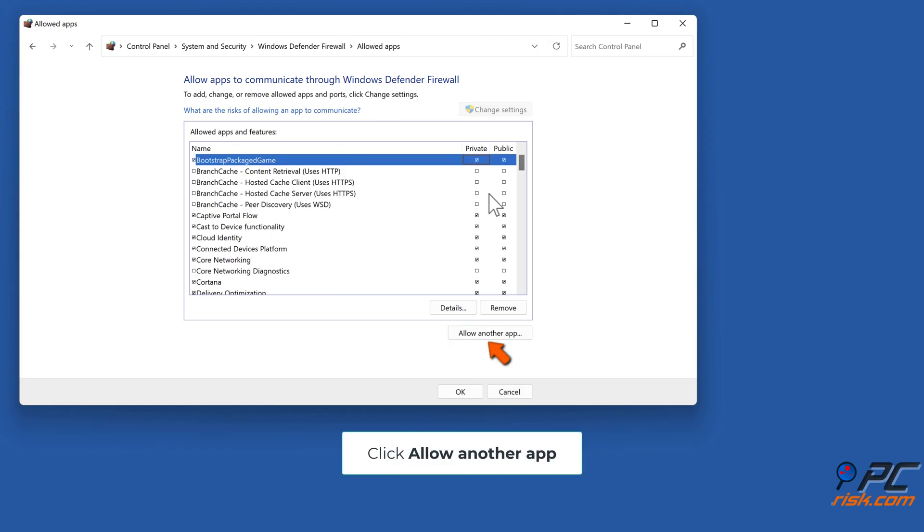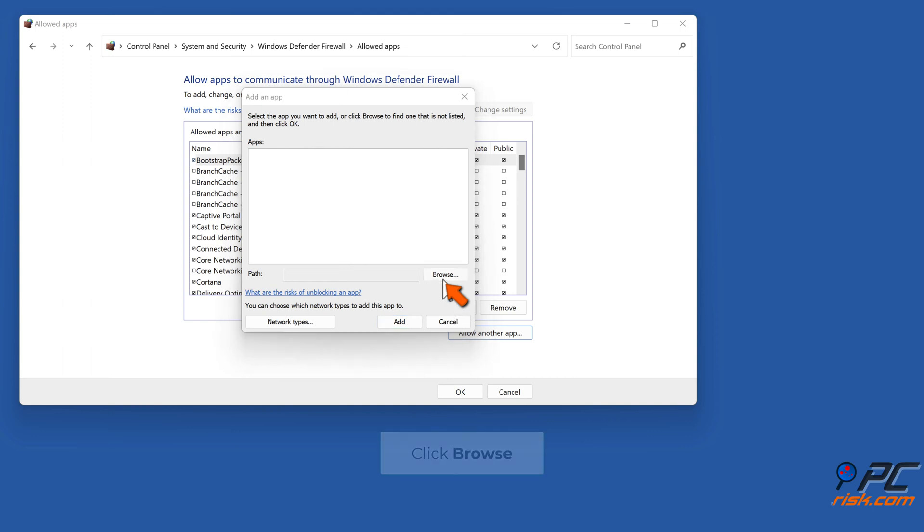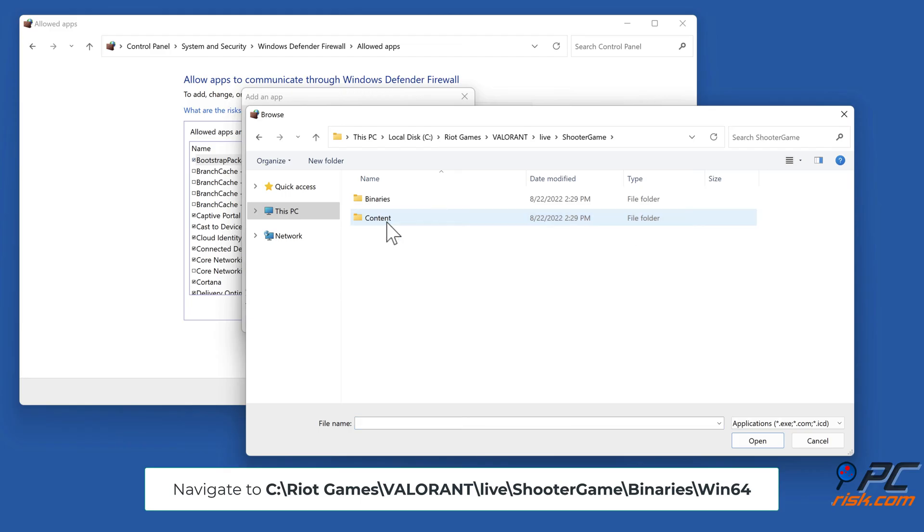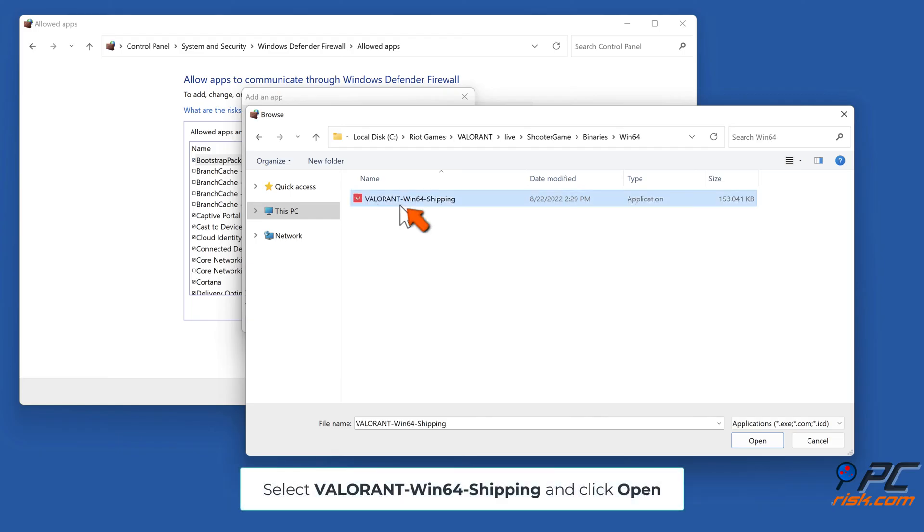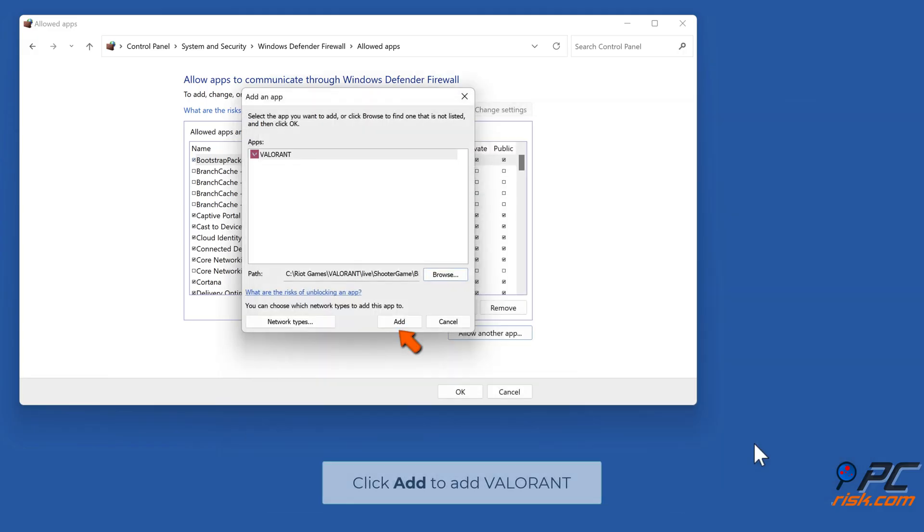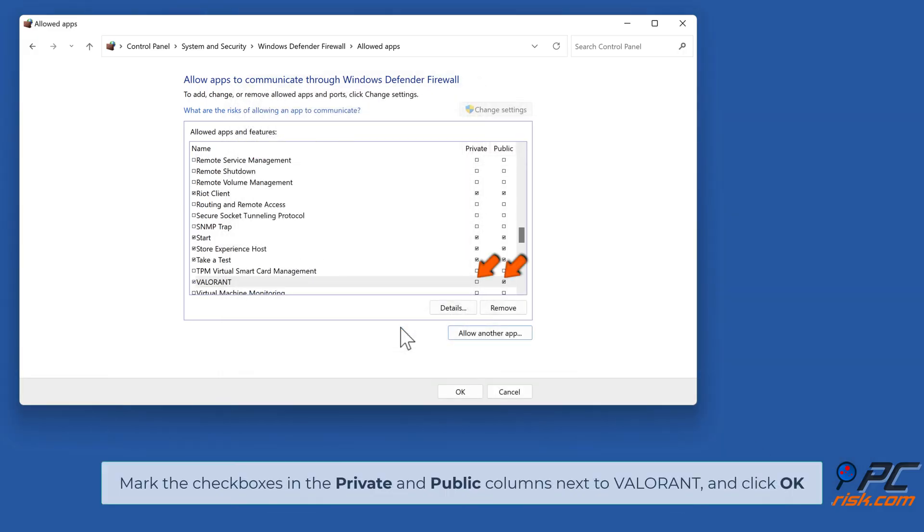Click 'Allow another app,' click Browse. Navigate to C:\Riot Games\Valorant\live\ShooterGame\Binaries\Win64. Select Valorant-Win64-Shipping and click Open. Click Add to add Valorant. Mark the checkboxes in the Private and Public columns next to Valorant and click OK.